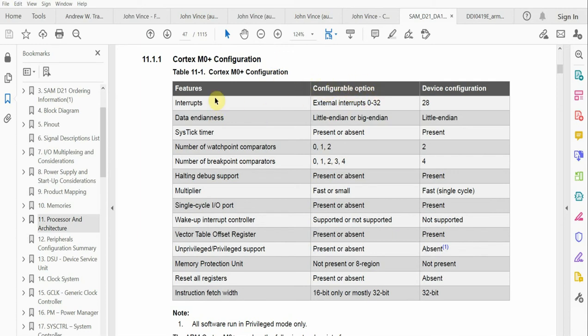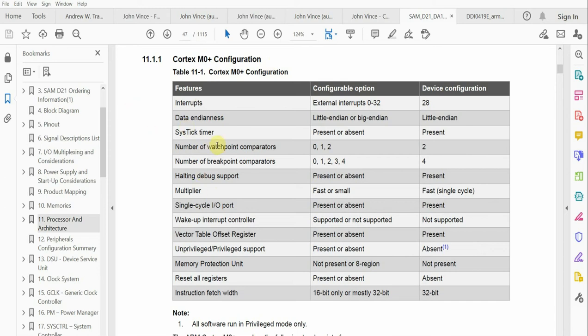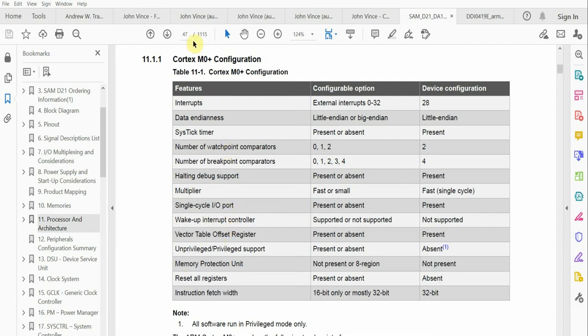This table highlights features of the Cortex M0 plus core. Some things on the core will be your advanced high performance bus, interrupts, multipliers, single cycle IO port toggling feature that was put on the Cortex M0 to be competitive with bit manipulation in 8 and 16 bit devices, memory protection units, and all that jazz.